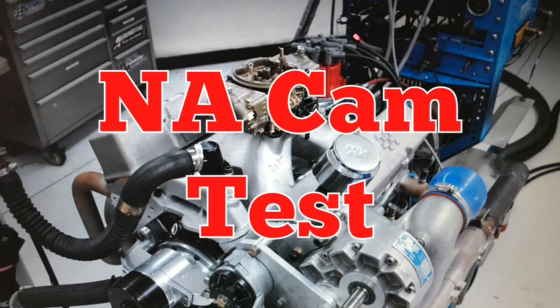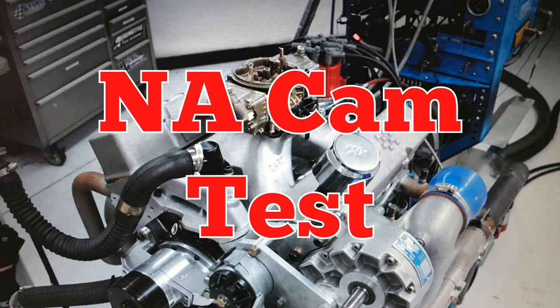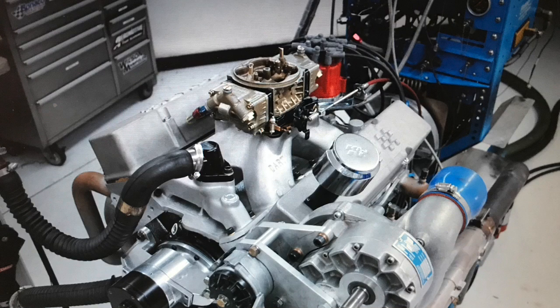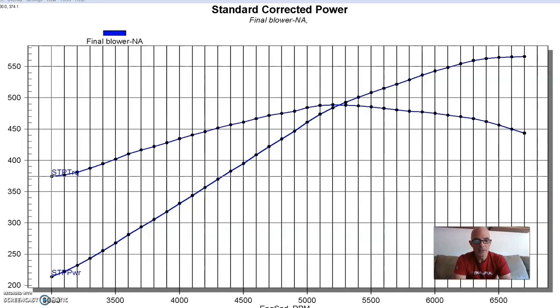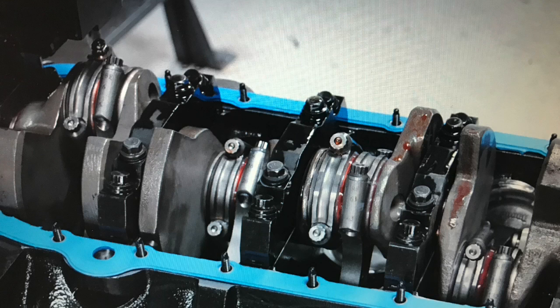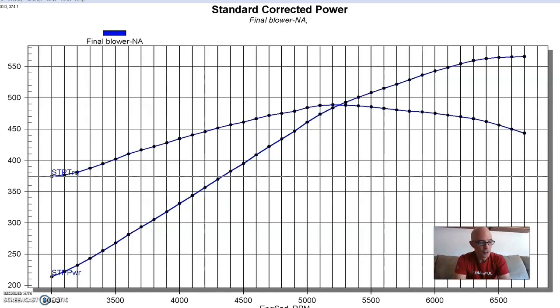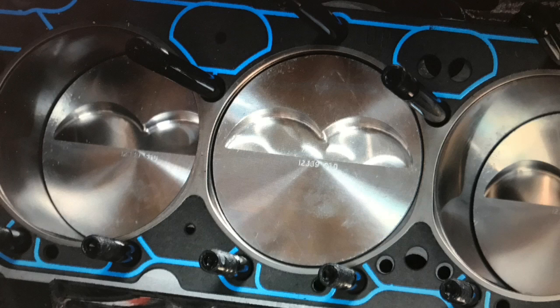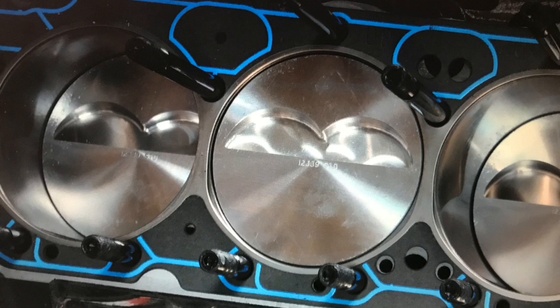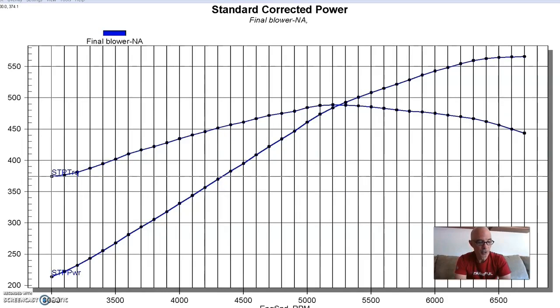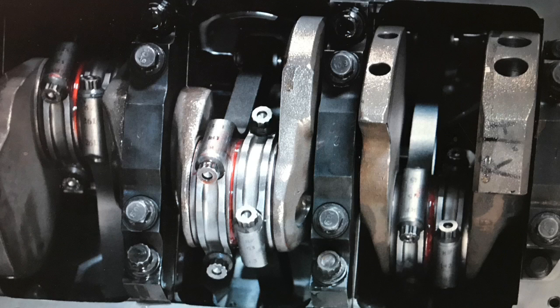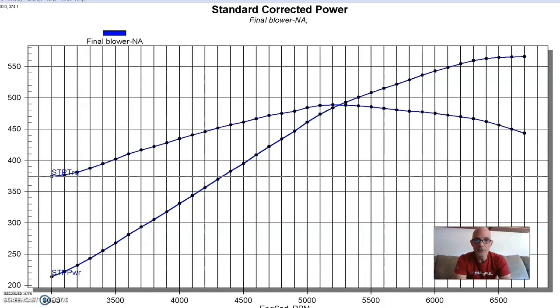To run our comparison between the NA race cam and the blower cam, we obviously needed a test motor. So we built a 400 inch small block Chevy using a Speedmaster block. Now the block was basically a four bolt heavy duty block. It was a 4.125 bore and we installed more Speedmaster components in this thing. We ran a stroker crank, a 3.75 inch crank. So it's kind of your standard small block Chevy 400, 4.125 bore, 3.75 stroke.